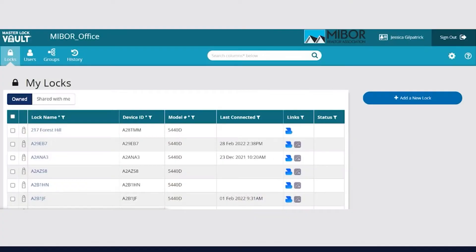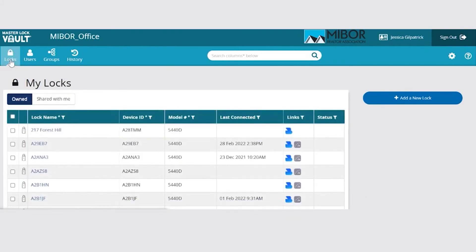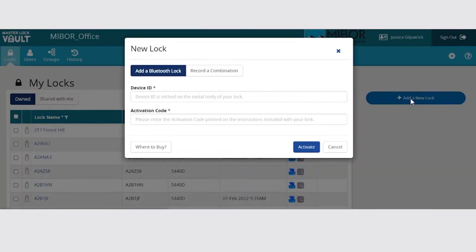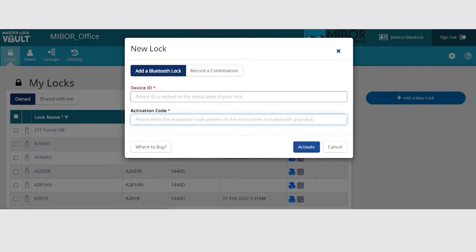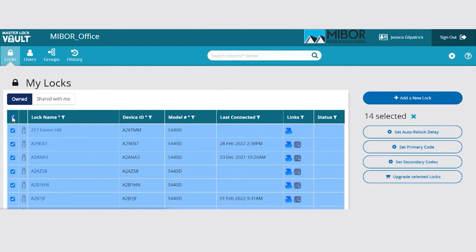Just like the app, your main page in the online version of vault begins on the locks tab. You can see all of the locks registered to your account. To add a new lock using the online platform, click the plus add new lock button to the right and enter the device ID and activation code included in the packaging with your new lock. The online platform does make it easier to make changes to multiple boxes in bulk. If you click this box to select all lockboxes, you can update the auto relock delay, primary and secondary codes all at one time. However, the update is not final until someone with authorized access visits the lockbox with Bluetooth turned on to sync the information.